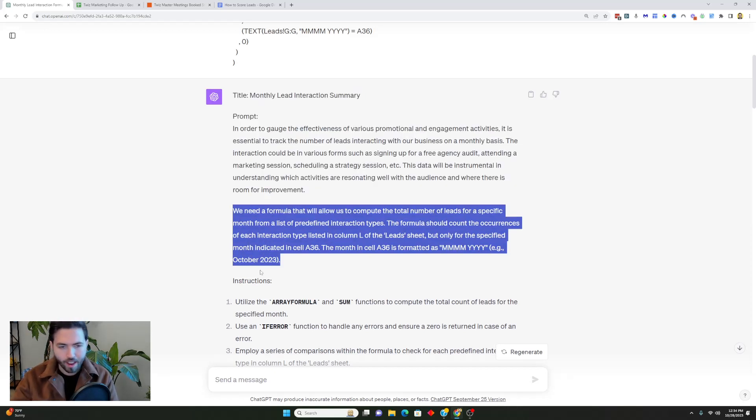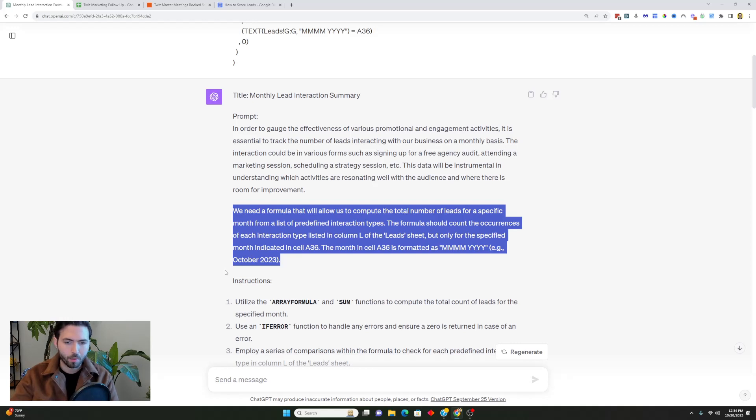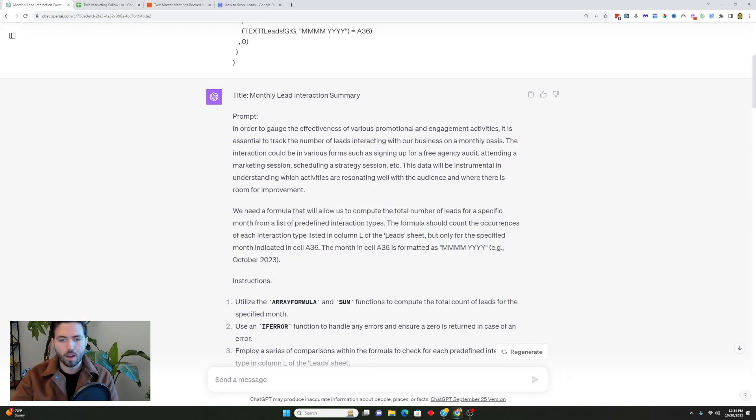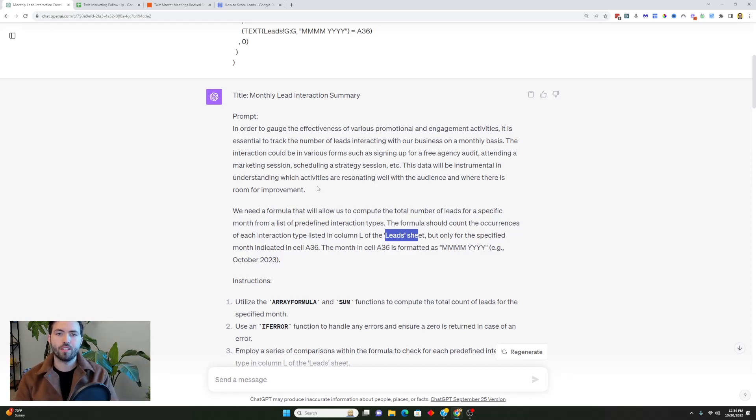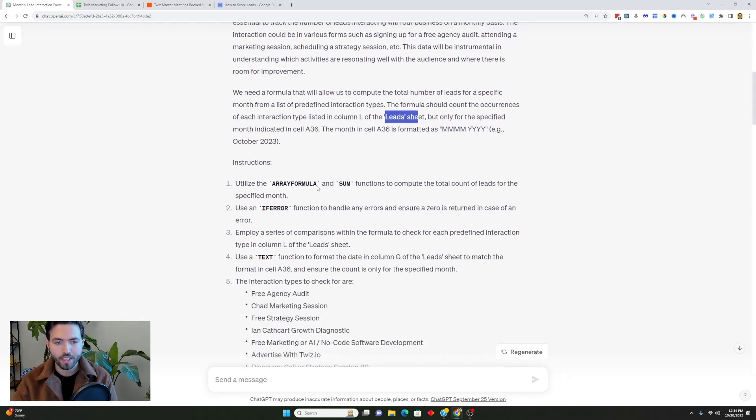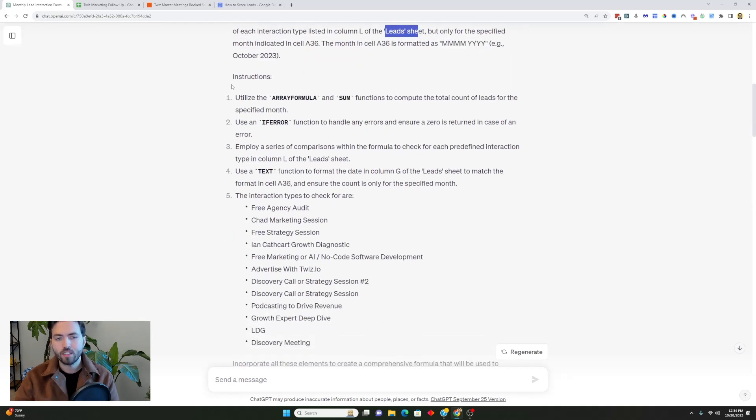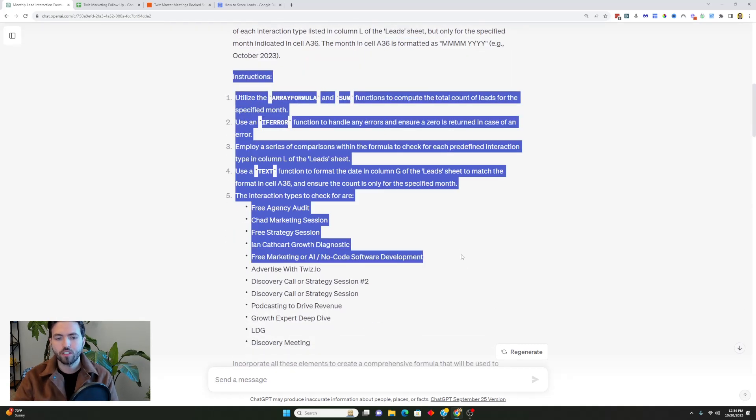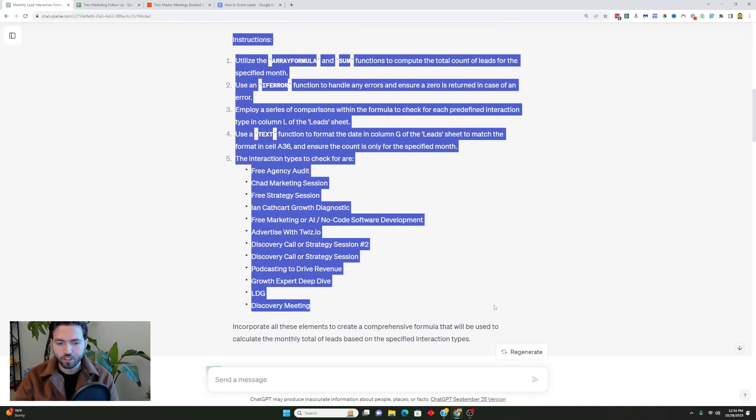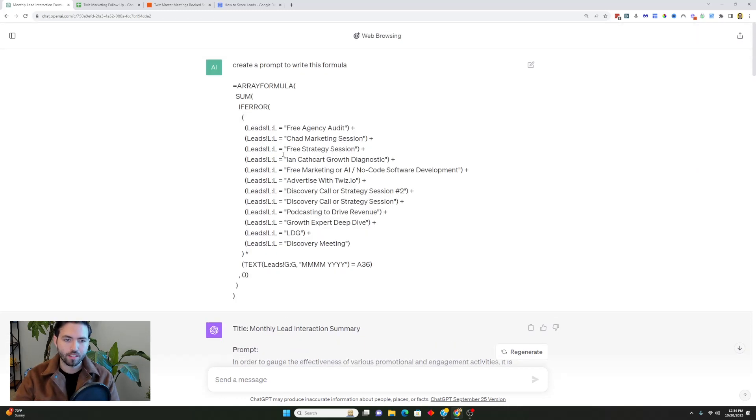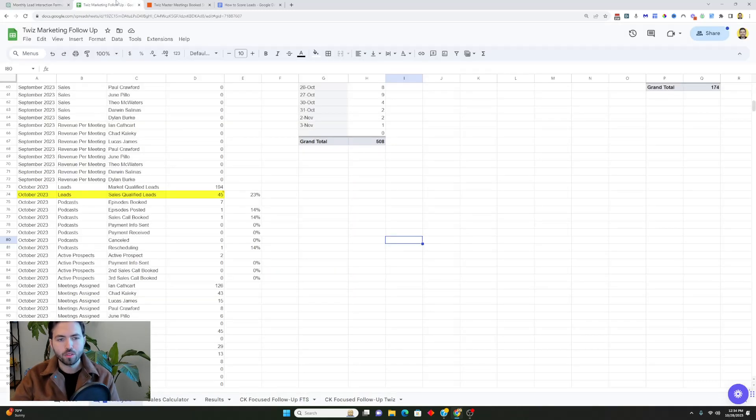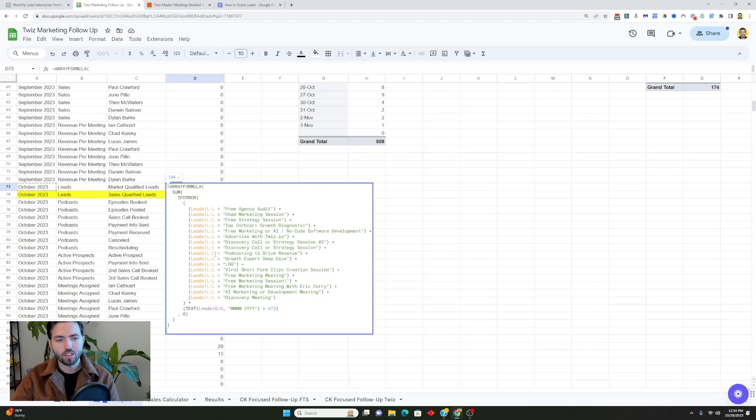Instead of the tab being called October, let's say it's called September for you. Let's say it's not called the lead sheet but the opportunity sheet, you can sub some of these out. I'm going to be putting these prompts in the description so you can use them right away for your sales team if you'd like. You follow the instructions which you then give to ChatGPT and it produces this formula here.